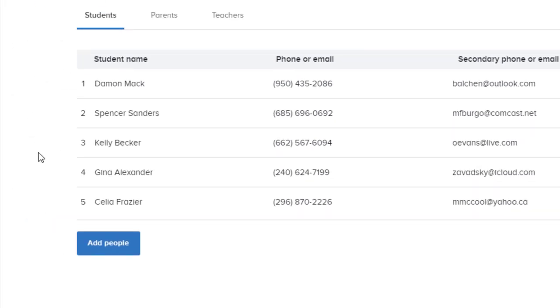So if possible, you want to make sure you do this for parents also. For now, we'll just click add people.